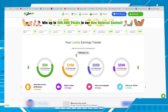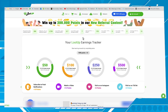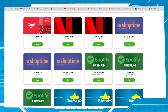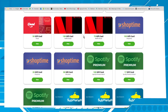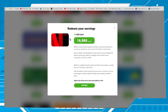The value of the points is shown here: one thousand points equals one dollar. When you have enough points, go to the 'Redeem' option — here we have Netflix gift cards. Click on one of them to exchange your points for Netflix gift cards. The code will be sent to your email.